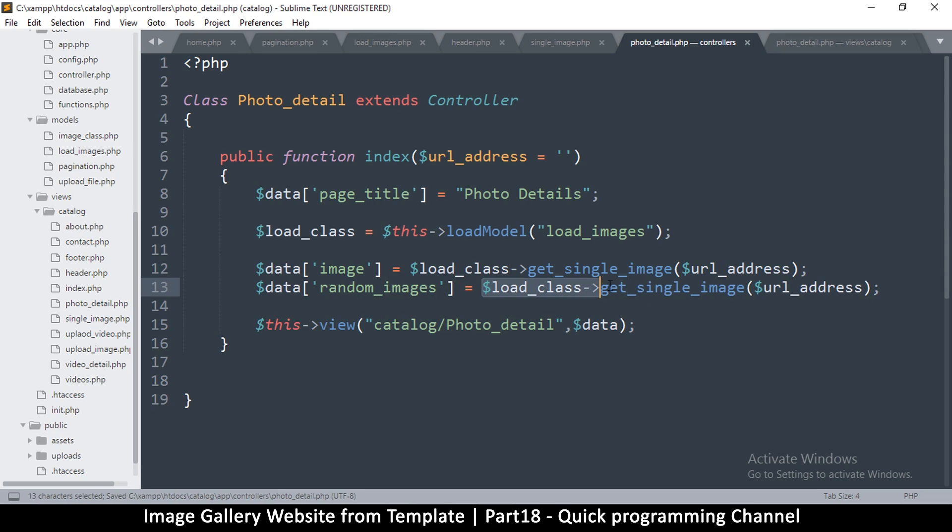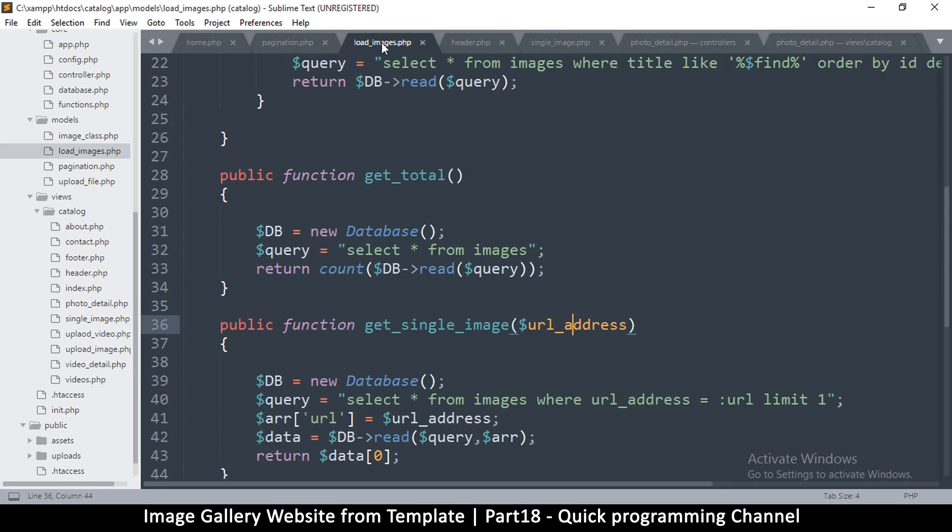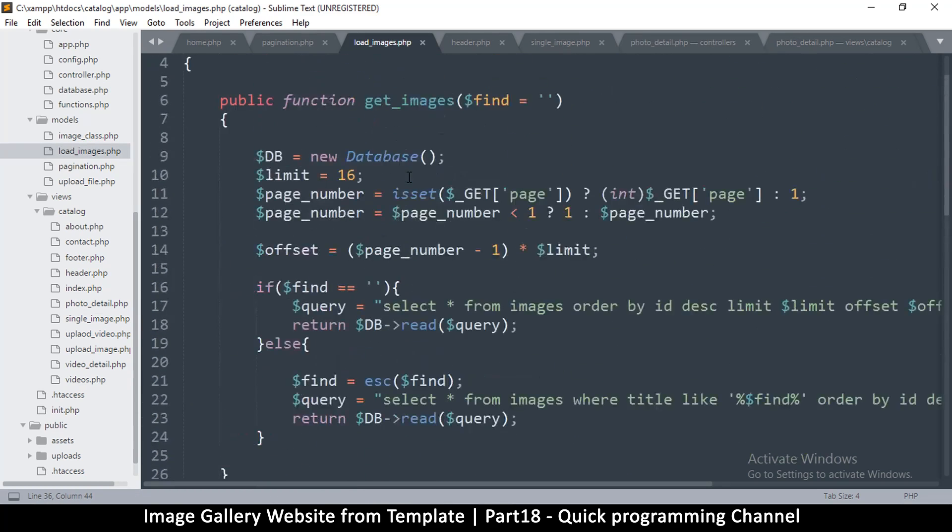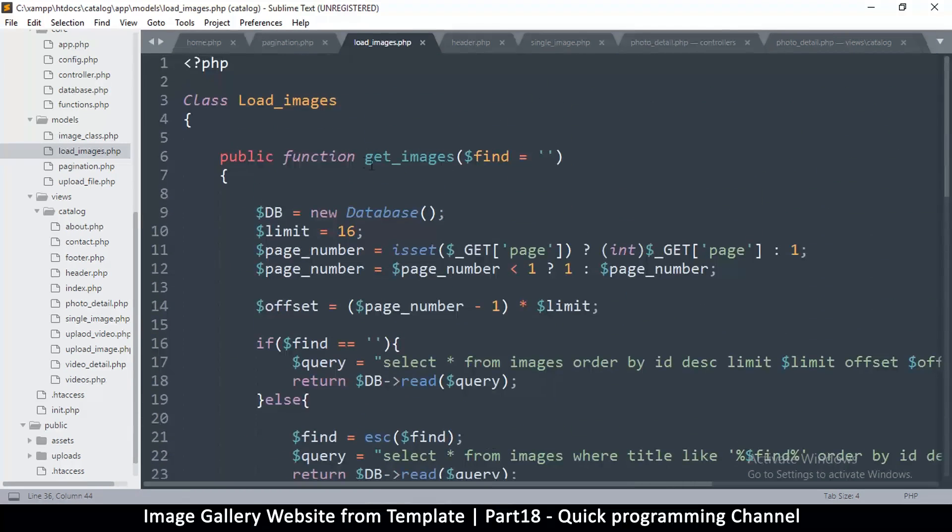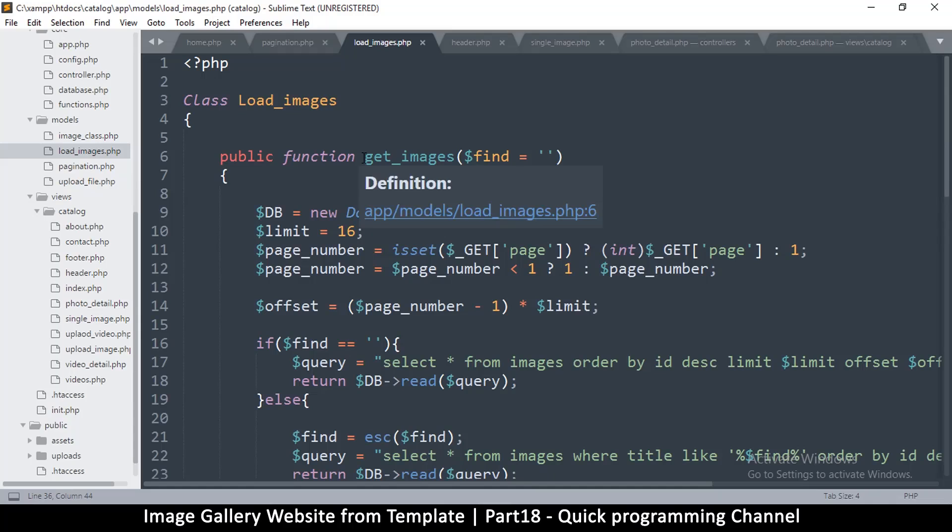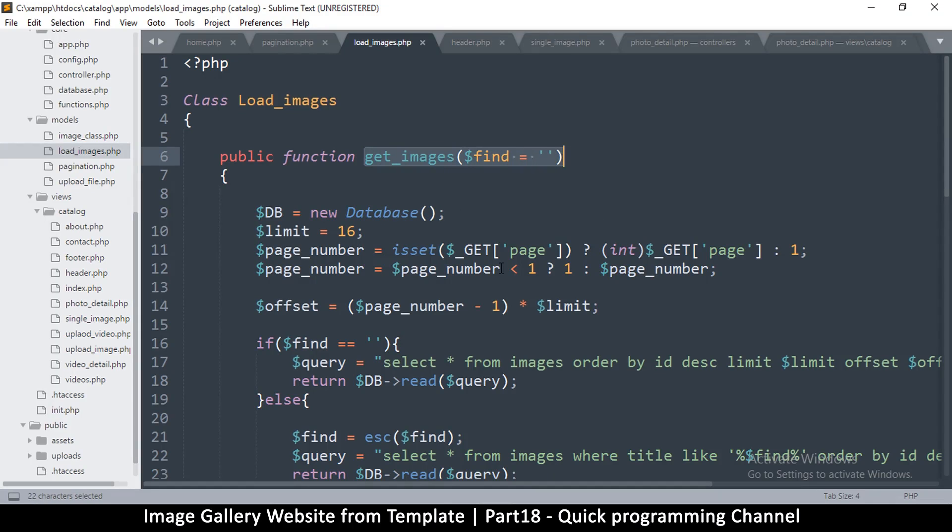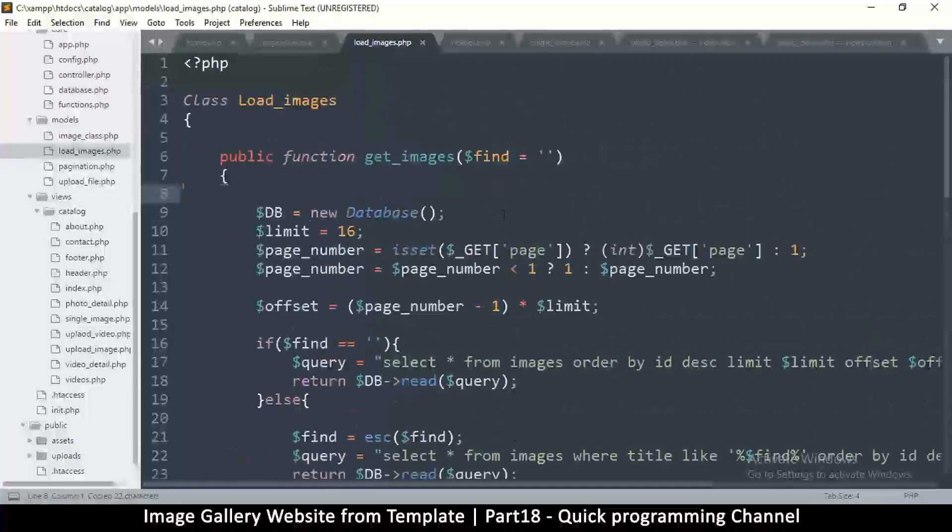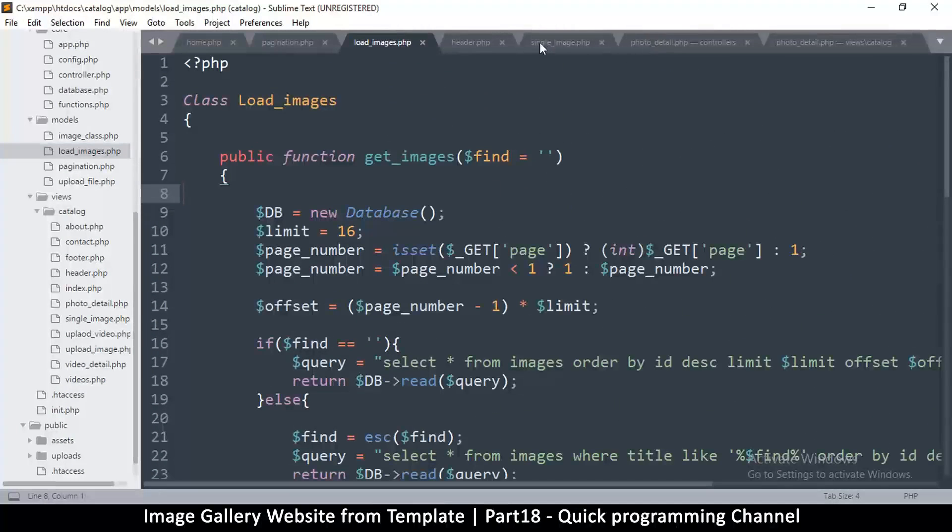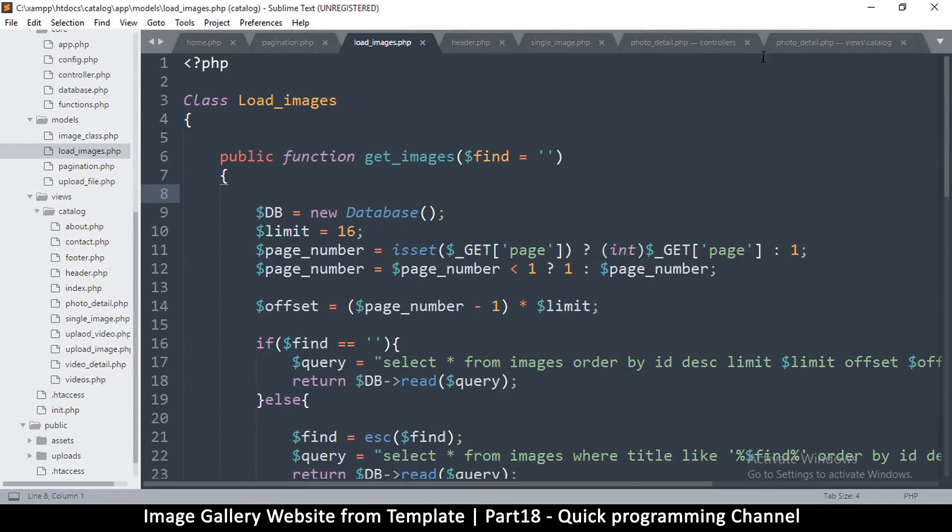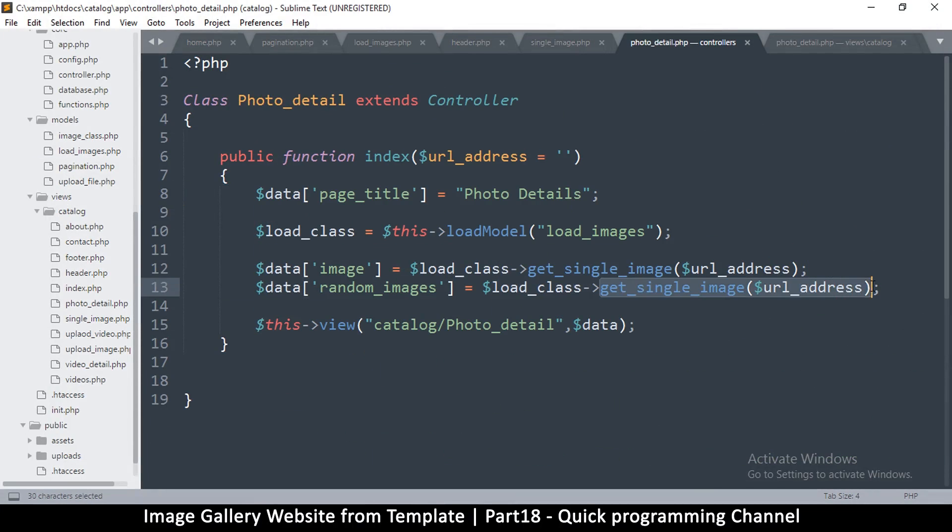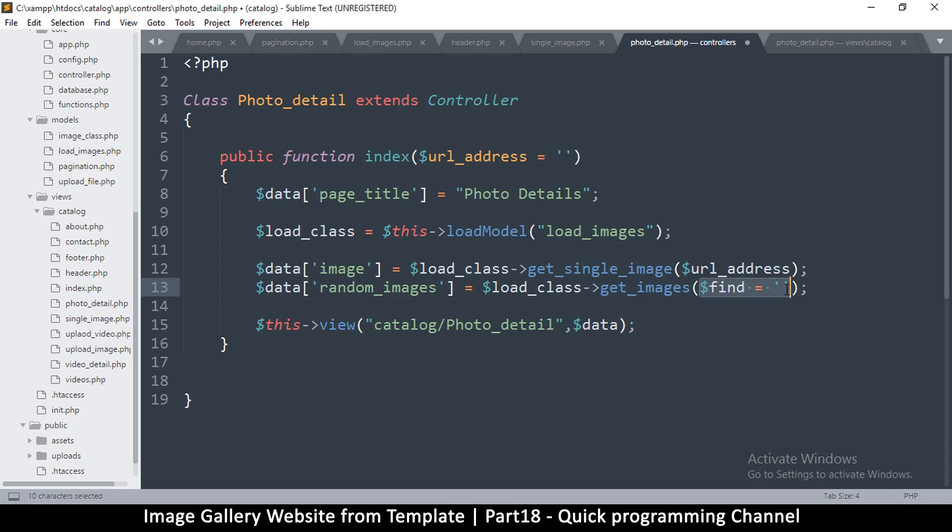And get single - instead of get single images, get single image - we can do get images right here. Okay. So let me come back here. You can construct a different query according to what your needs are. So get images.